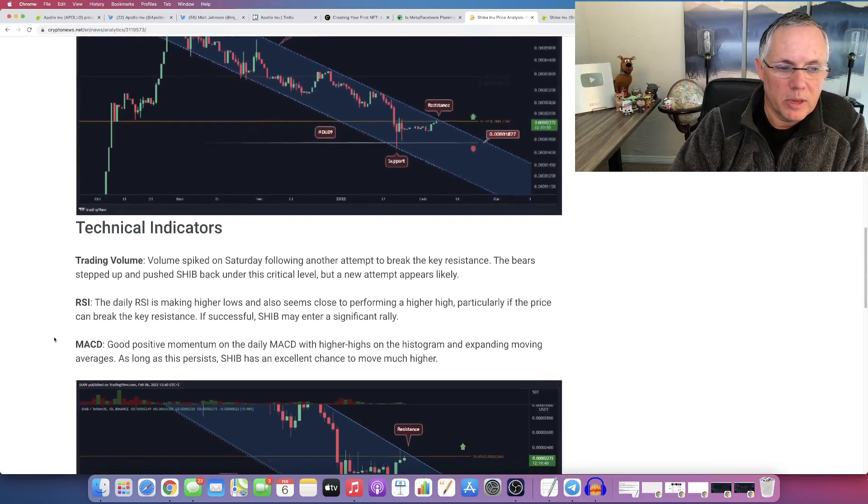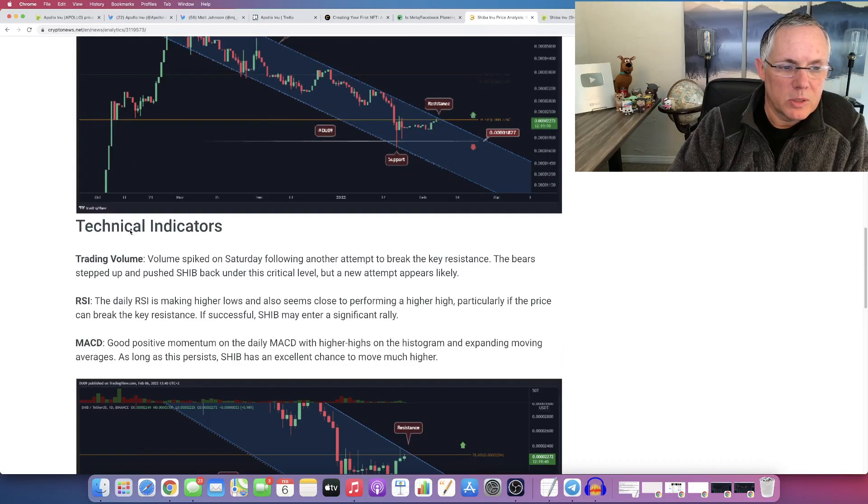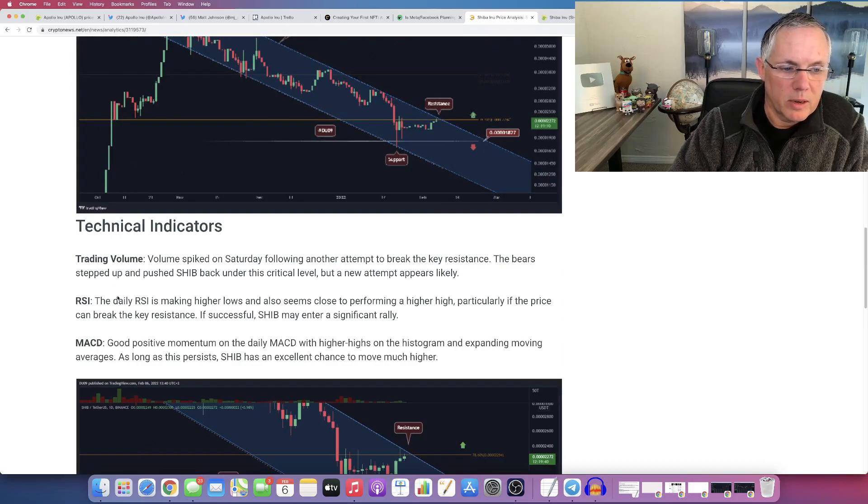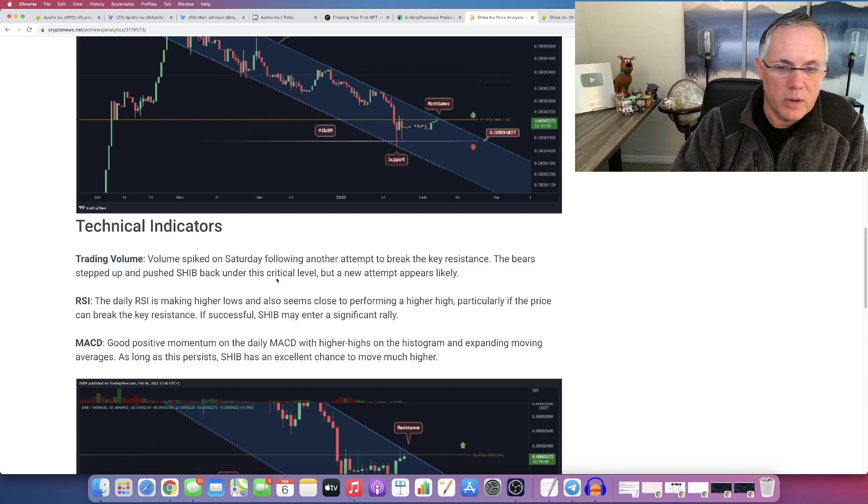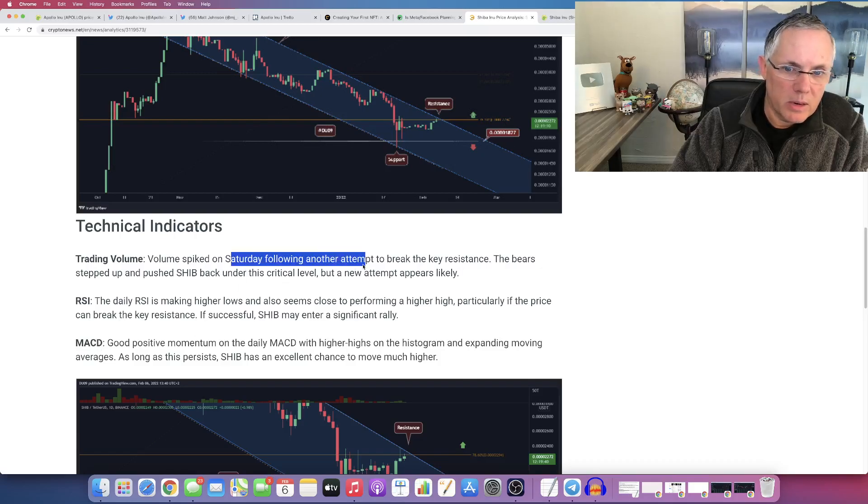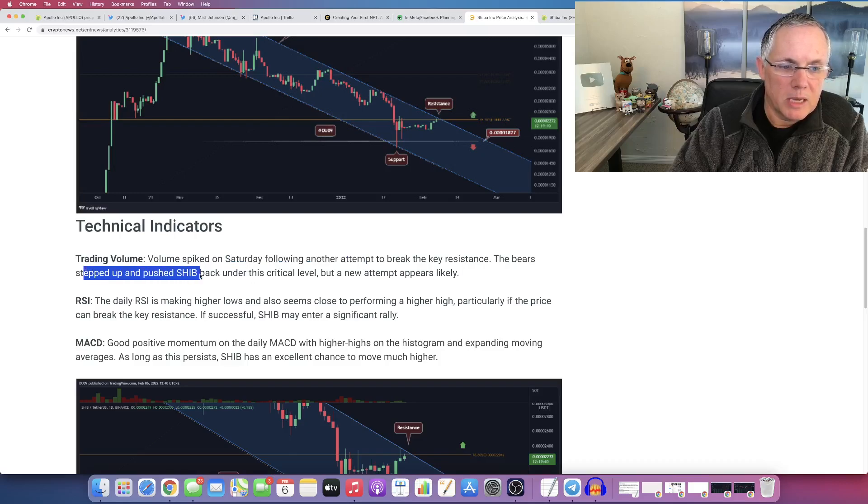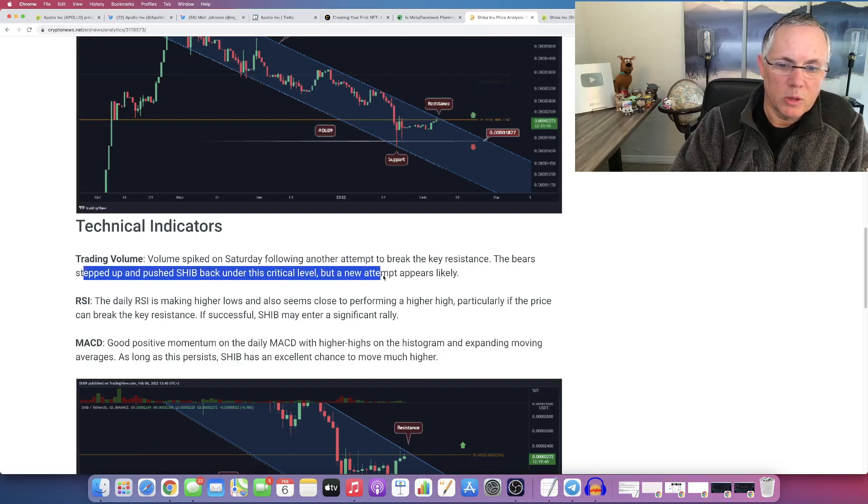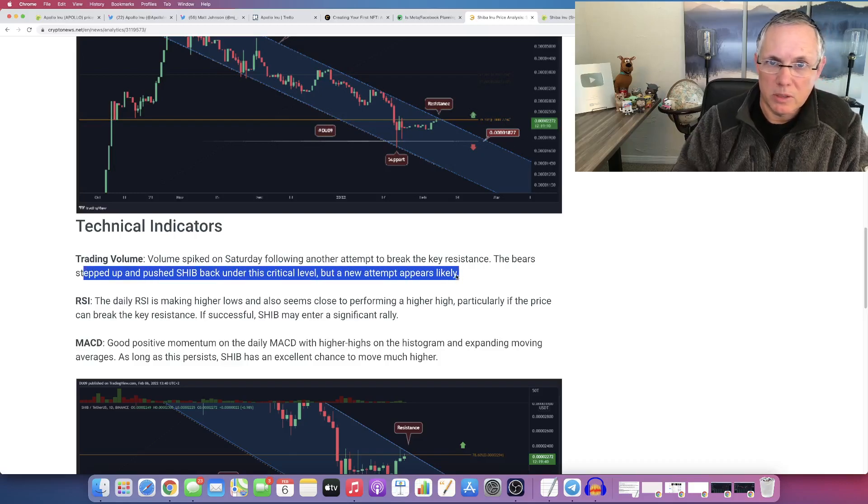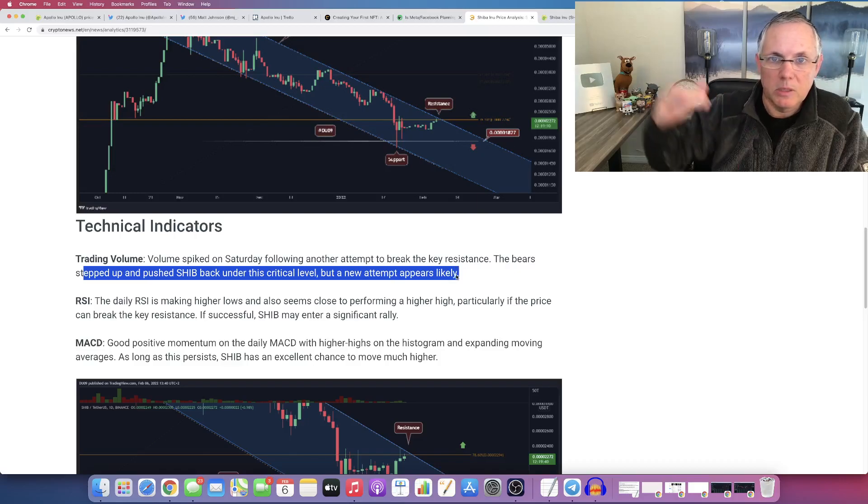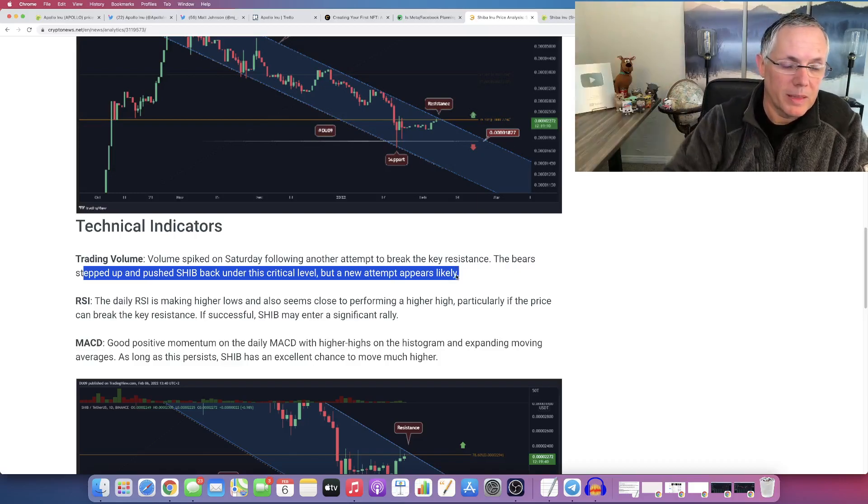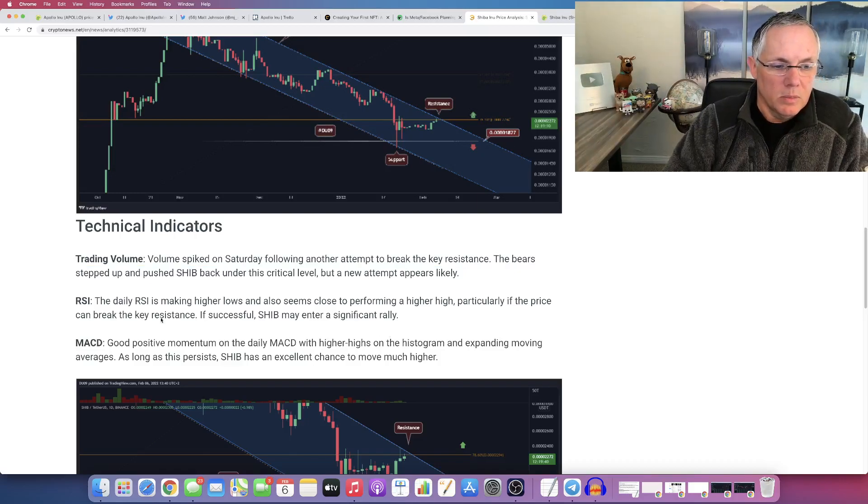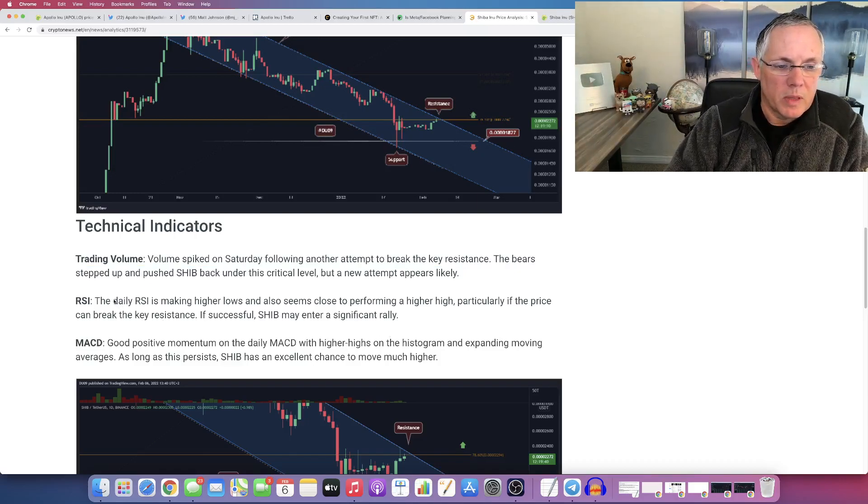Beyond that, I want to show you a couple of things. So technical indicators are trading volume, RSI and moving average, MACD. So trading volume did spike out on Saturday. The bears did step back and push SHIB back under this critical level, but a new attempt appears likely. This is us now attempting to move up beyond that 2.3 level.